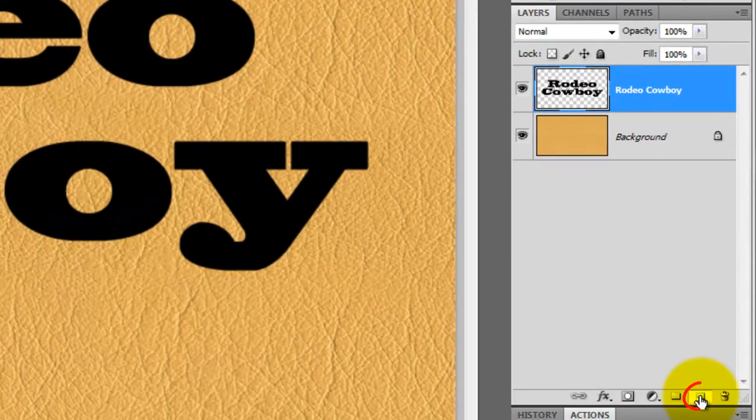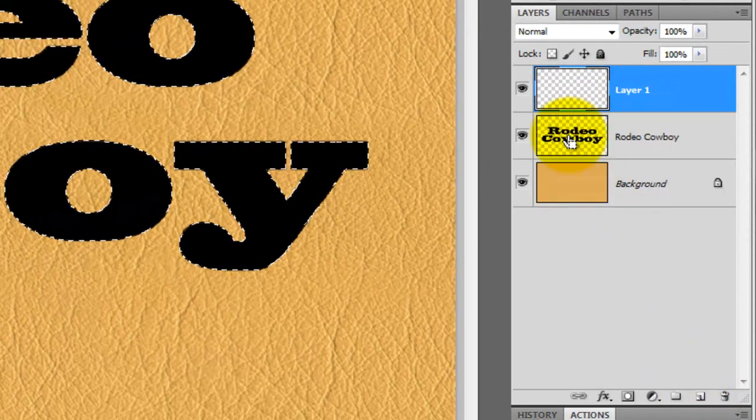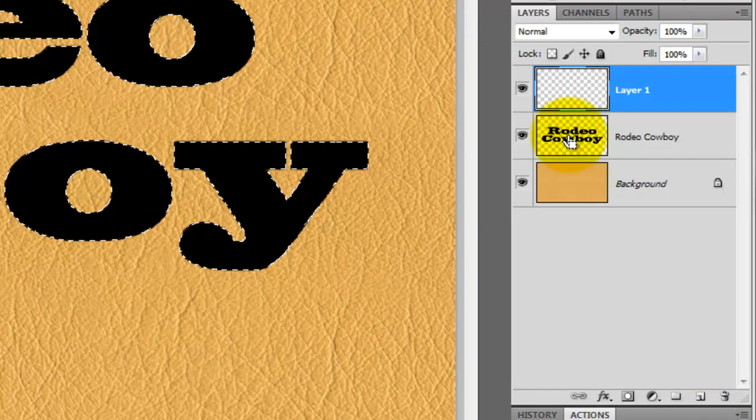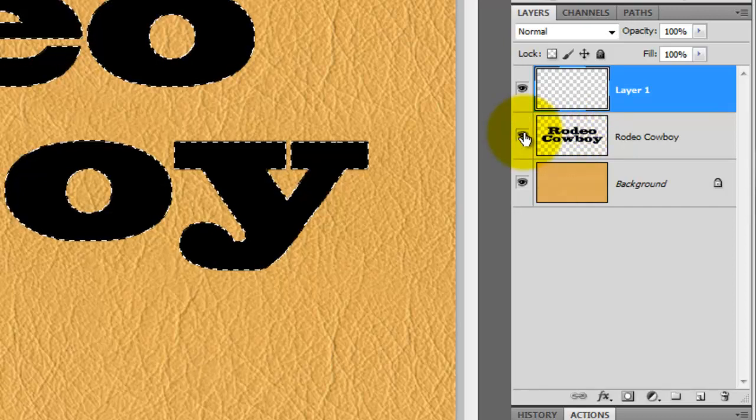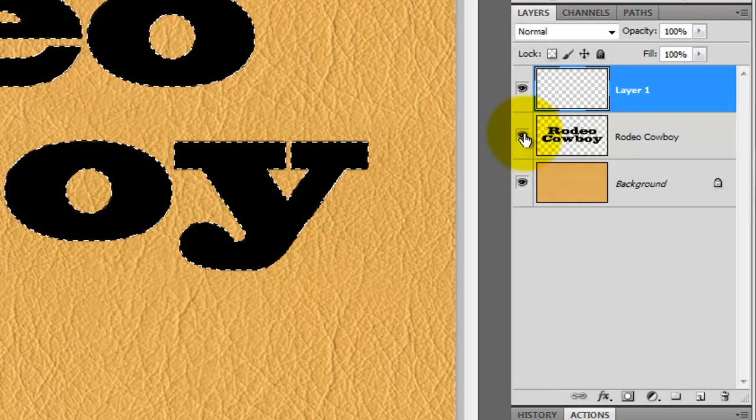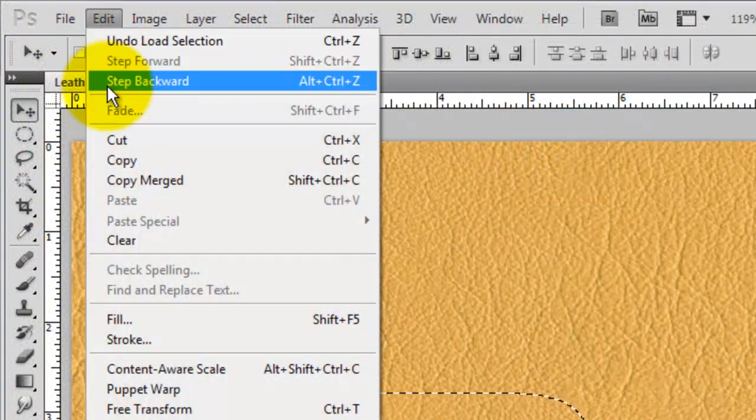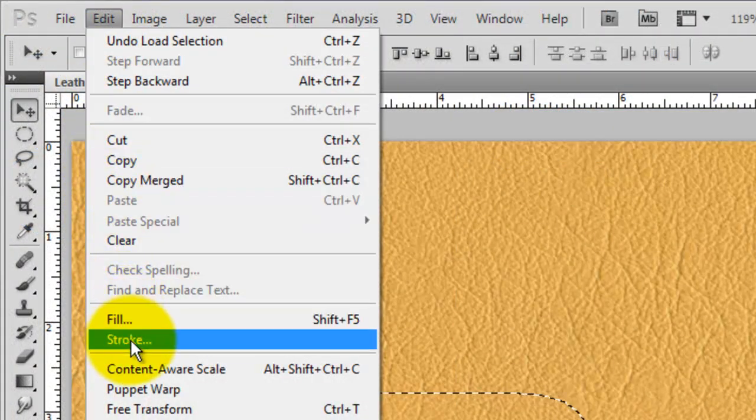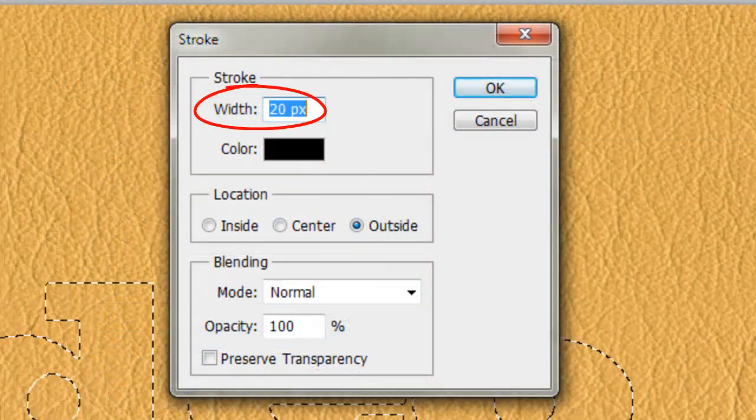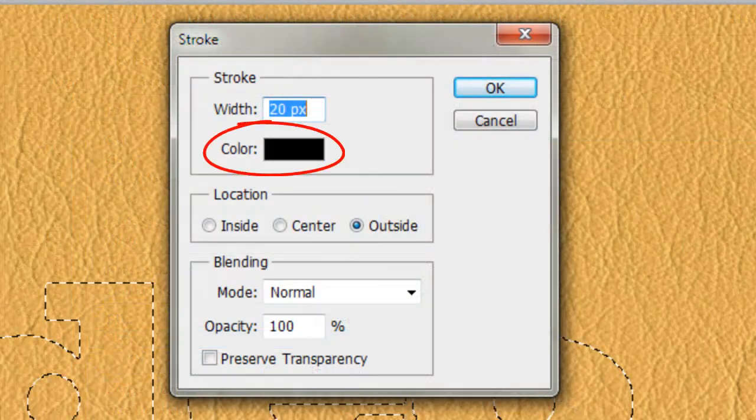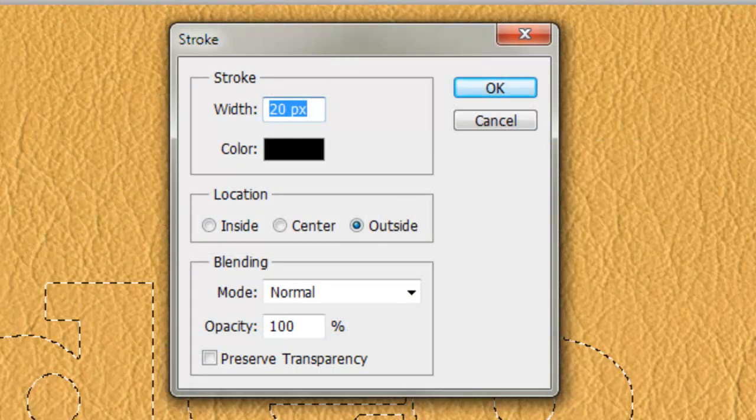Click on the New Layer icon to make a new layer. Go to the text layer, press Ctrl or Cmd as you click on it and this will call up its selection. Then click off its eyeball to hide the layer. Go to Edit and Stroke. We'll stroke it by 20 pixels, the color's black and the location's outside.